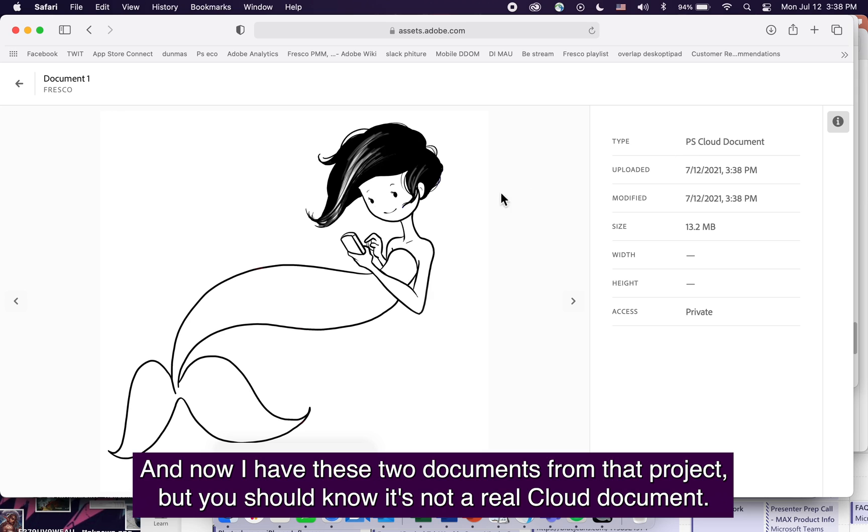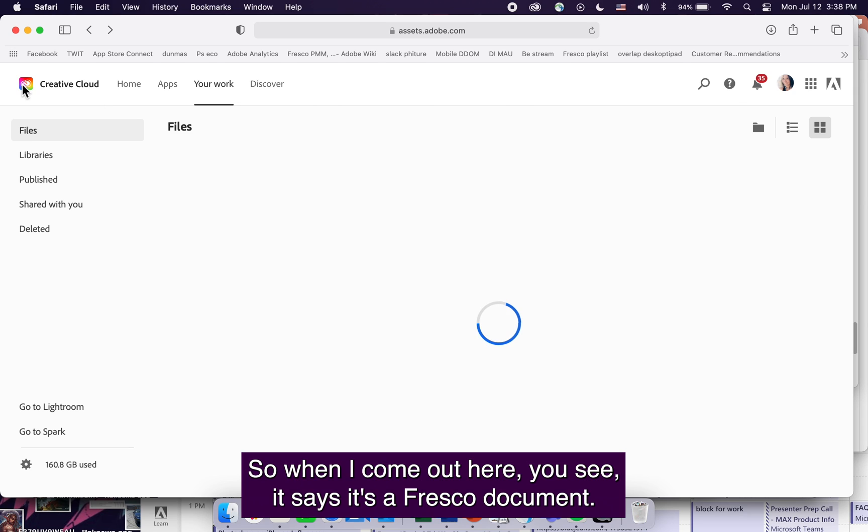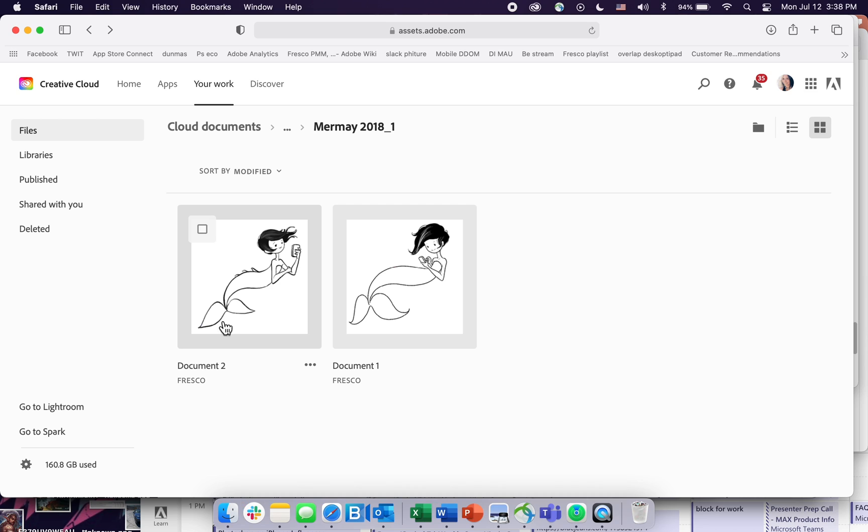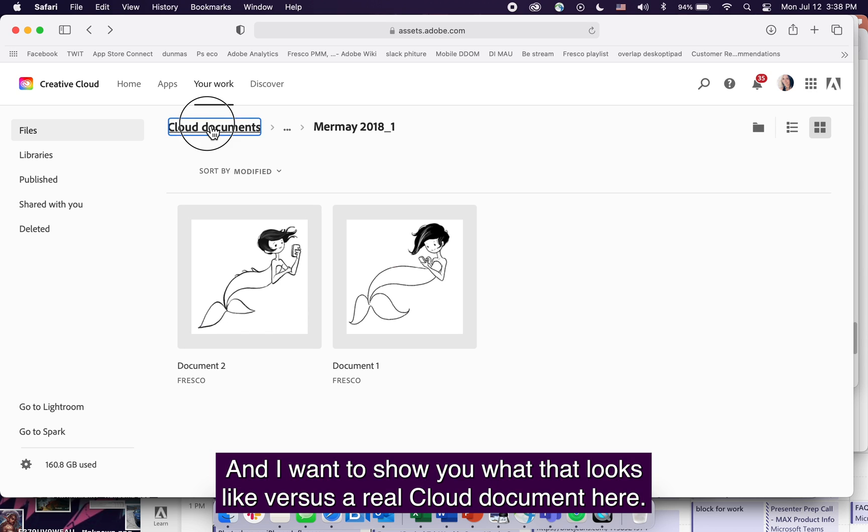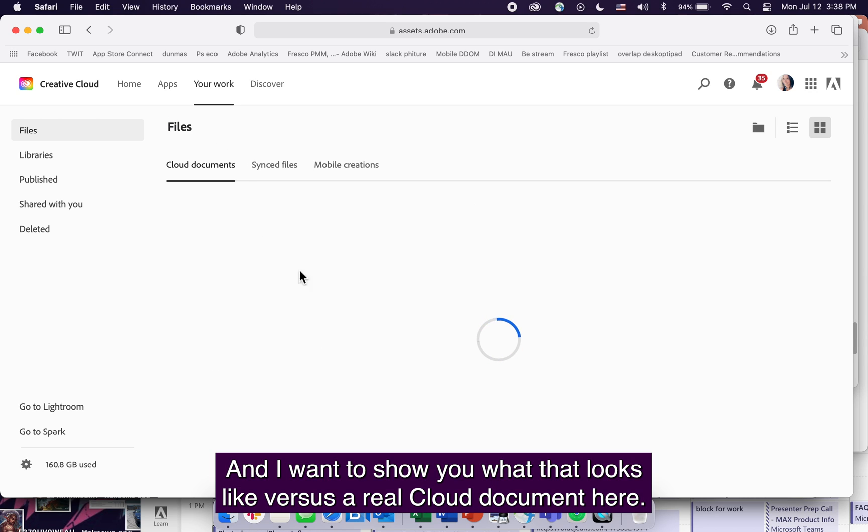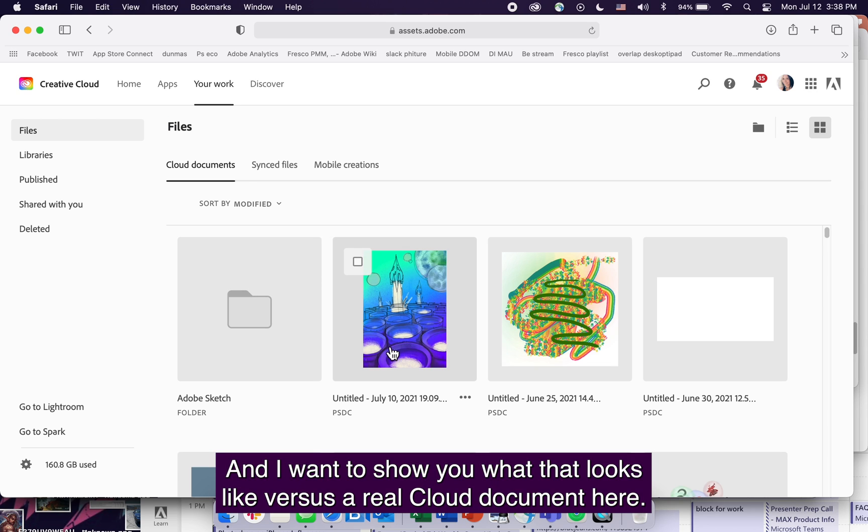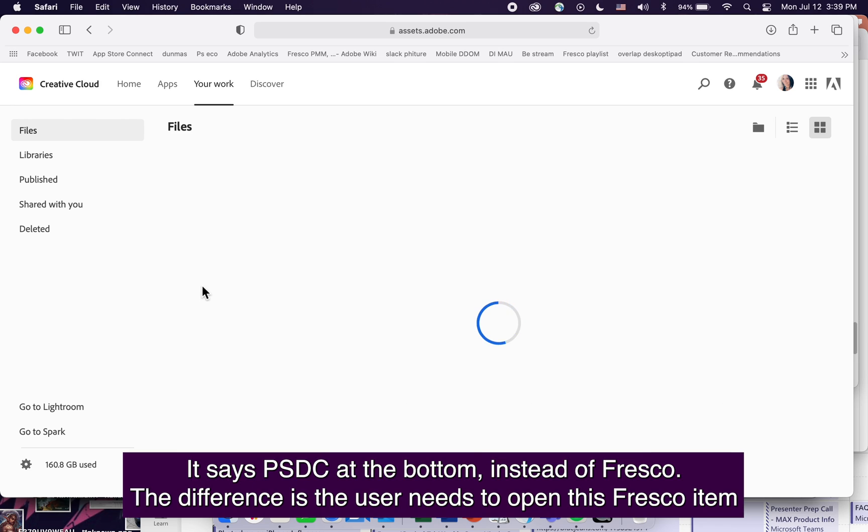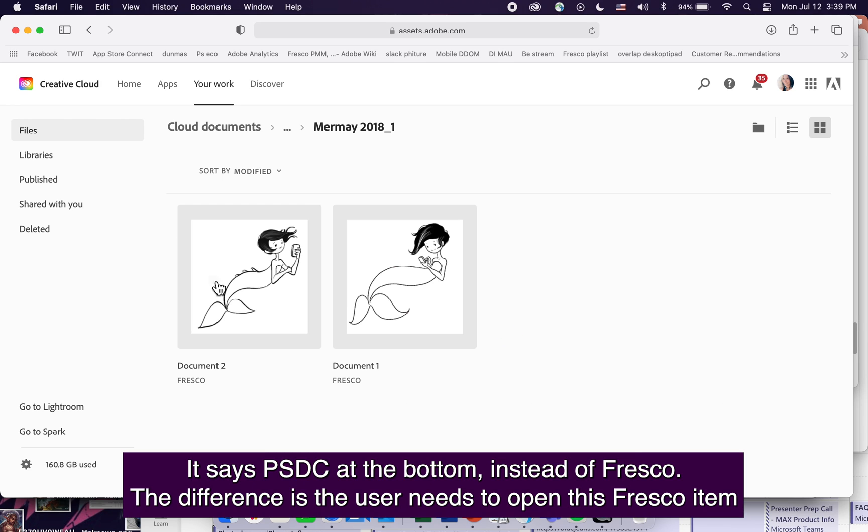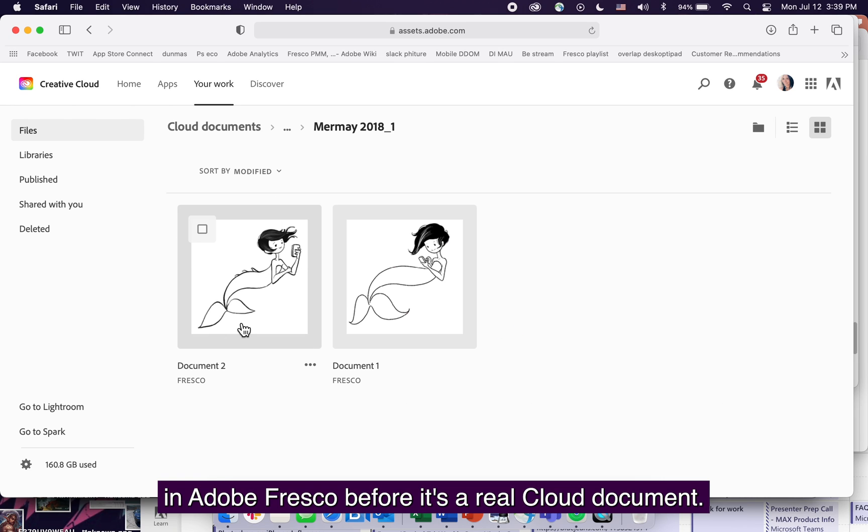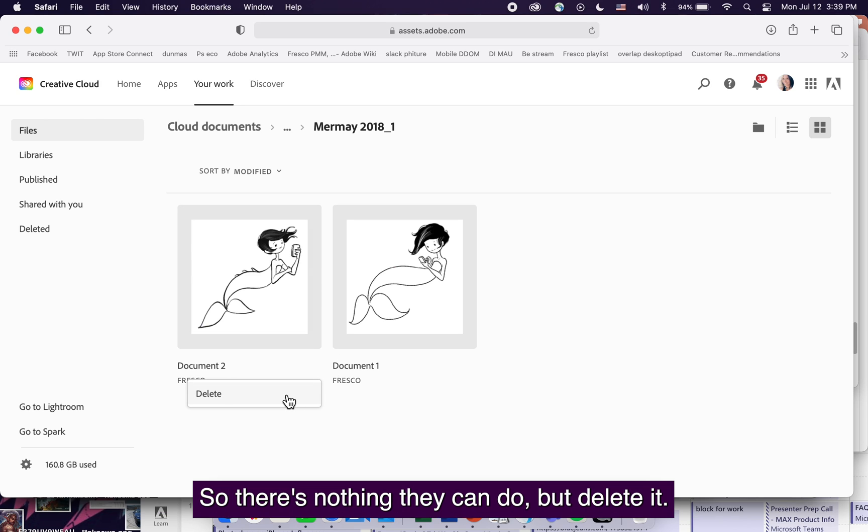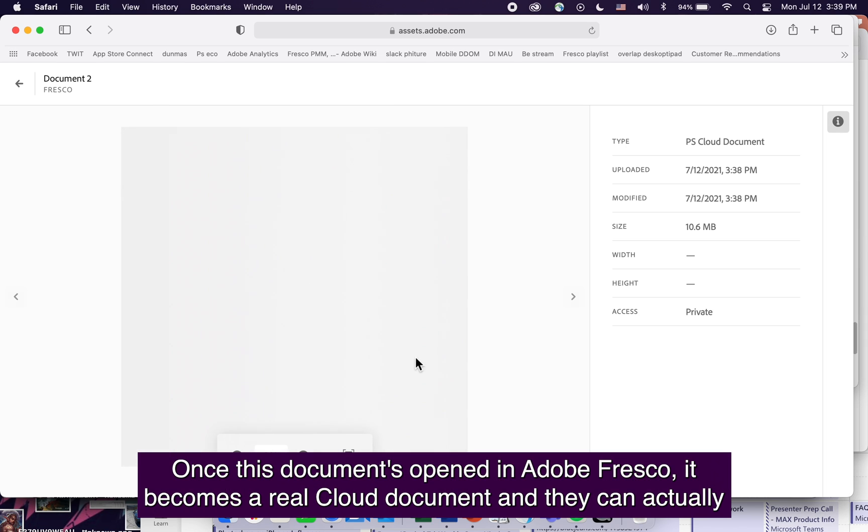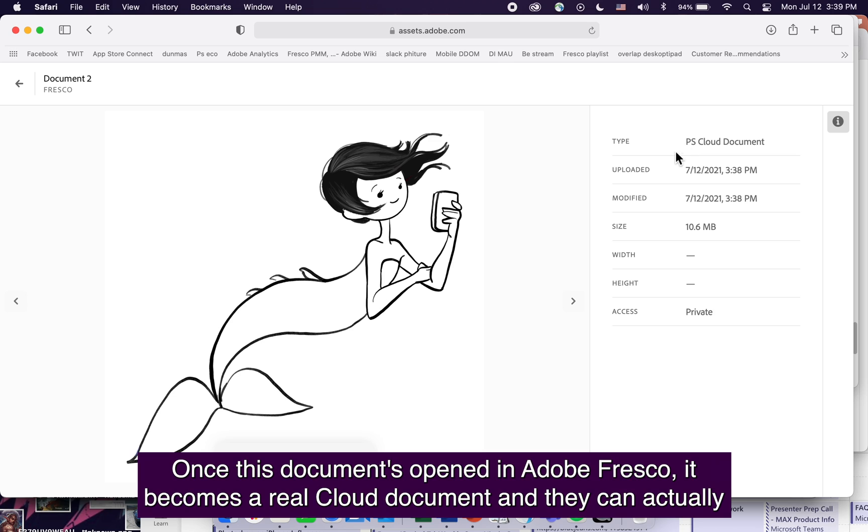You should know it's not a real cloud document. When I come out here, it says it's a Fresco document. I want to show you what that looks like versus a real cloud document. Here it says PSDC at the bottom instead of Fresco. The user needs to open this Fresco item in Adobe Fresco before it's a real cloud document. There's nothing they can do but delete it, so this is not ideal for anybody who can't access it.